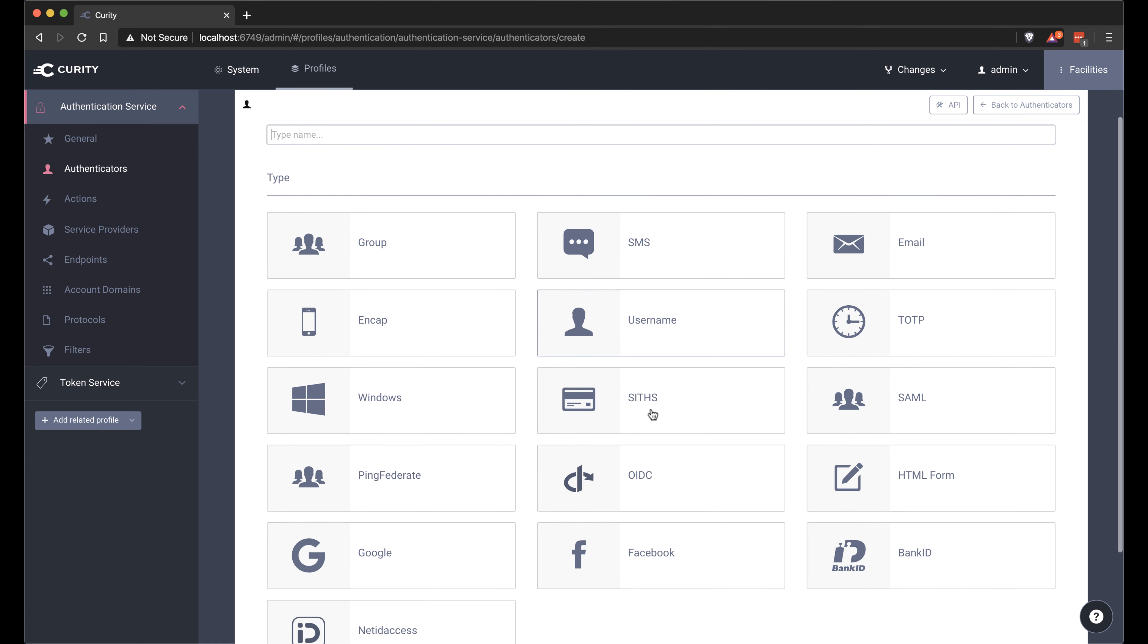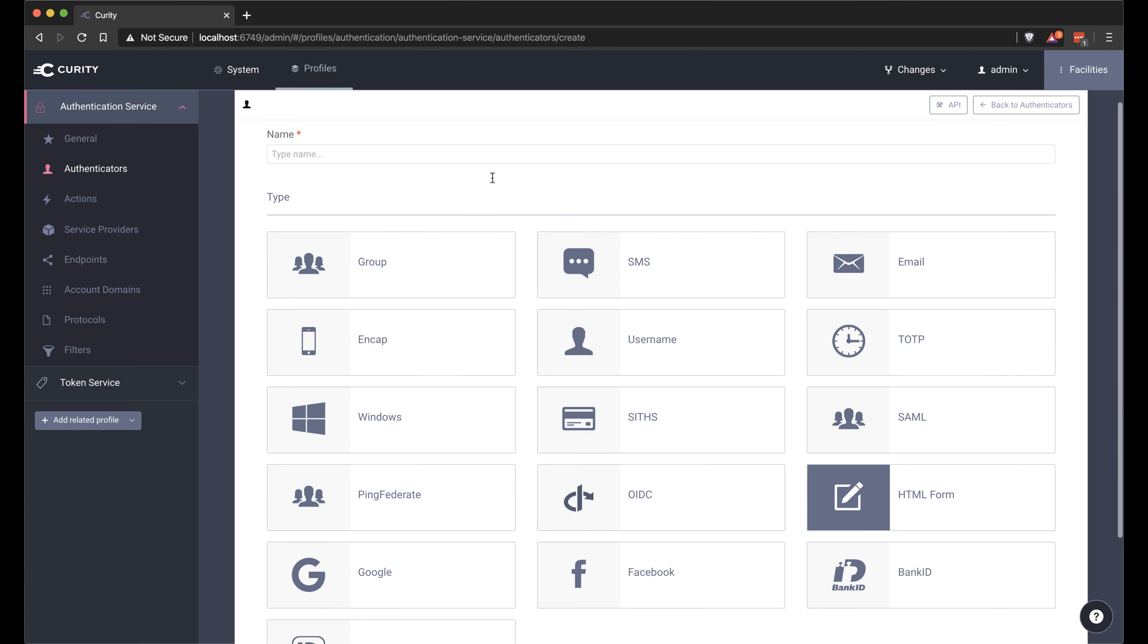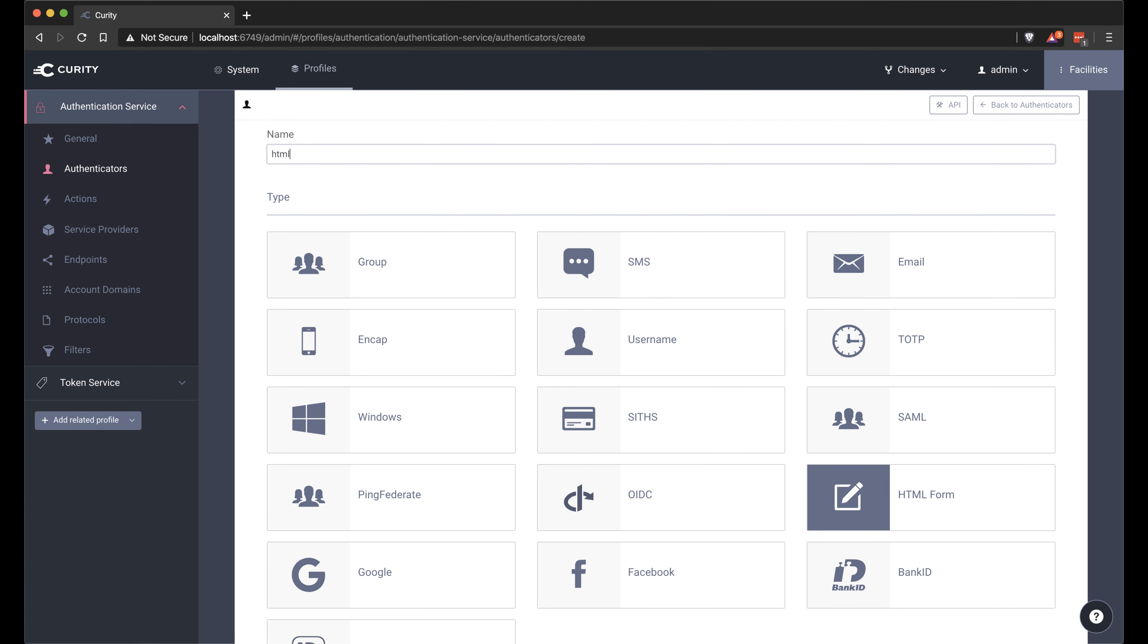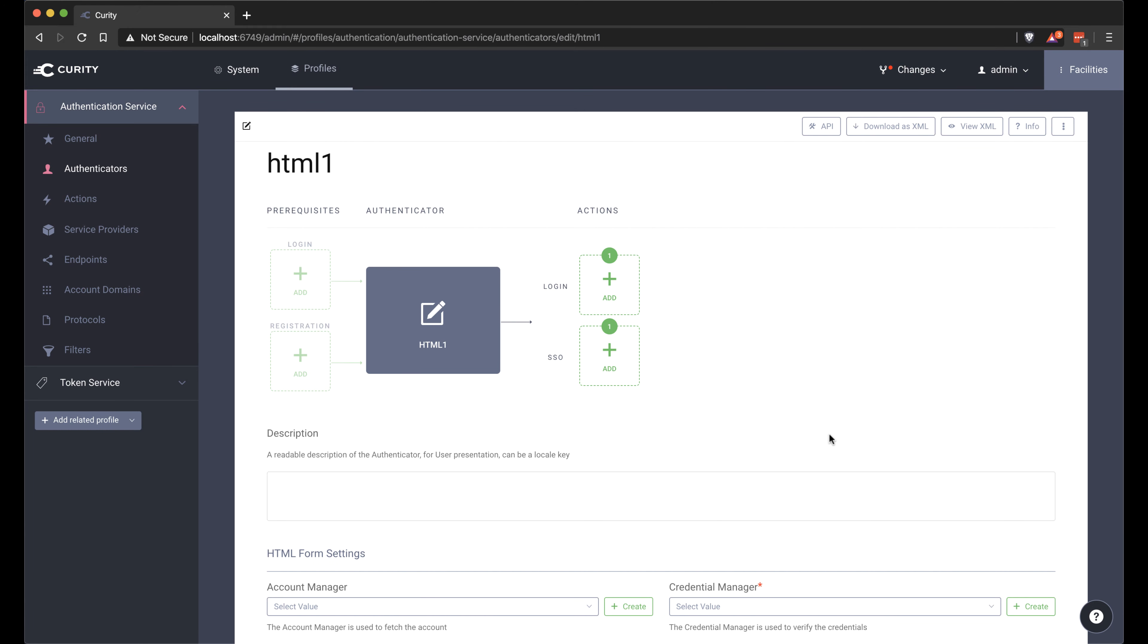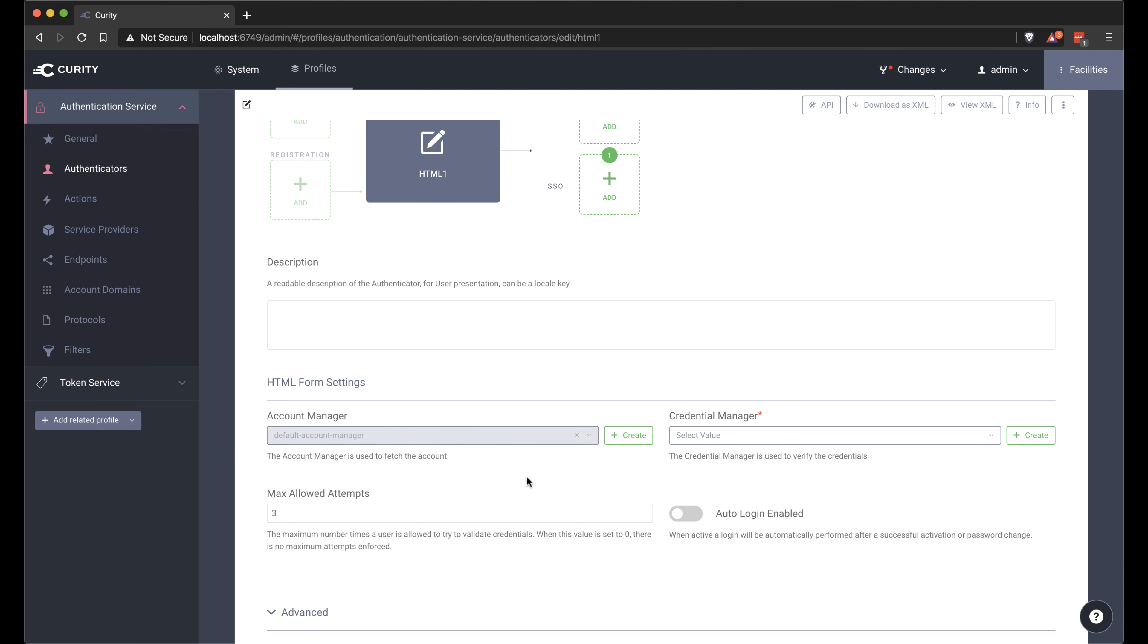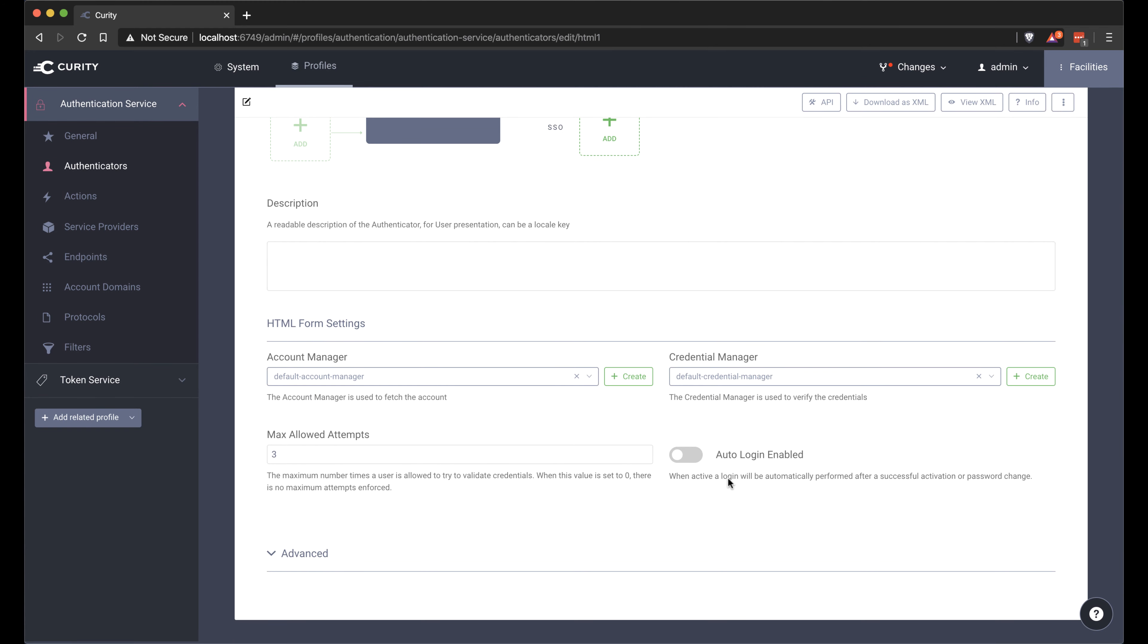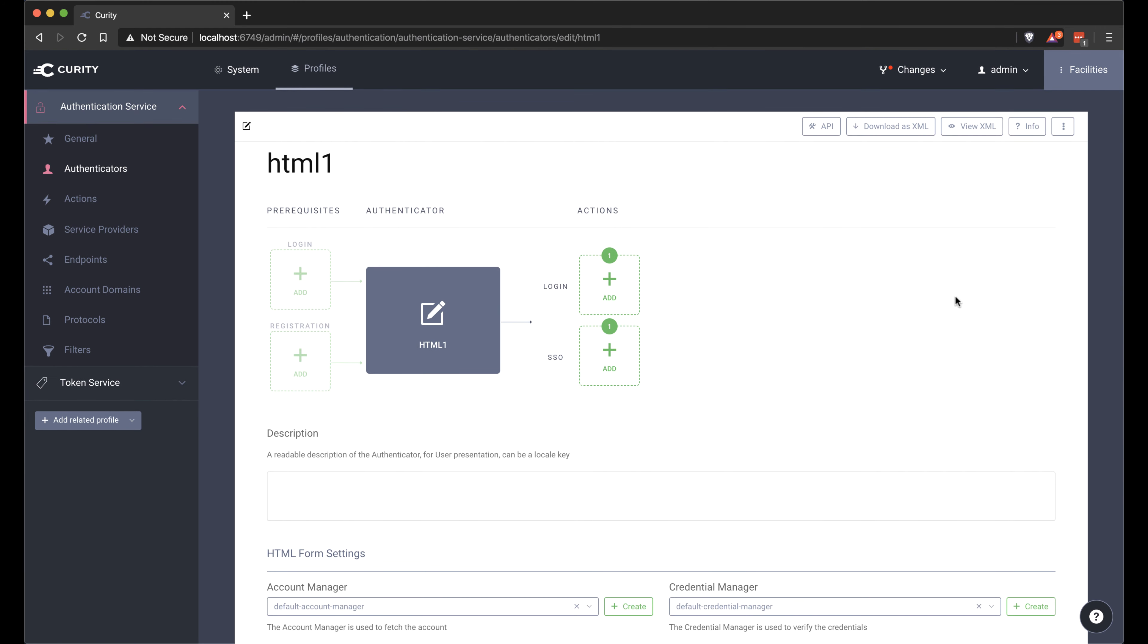We have a couple to choose from here. There's more available on our GitHub repository. I'm going to use an HTML authenticator and name it HTML1. Click Next. And then we can choose the default account manager and default credential manager that was created as part of the setup process.